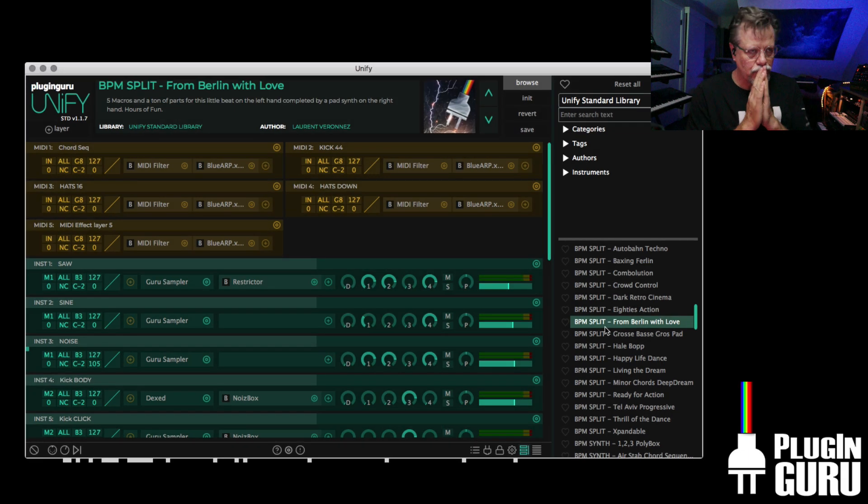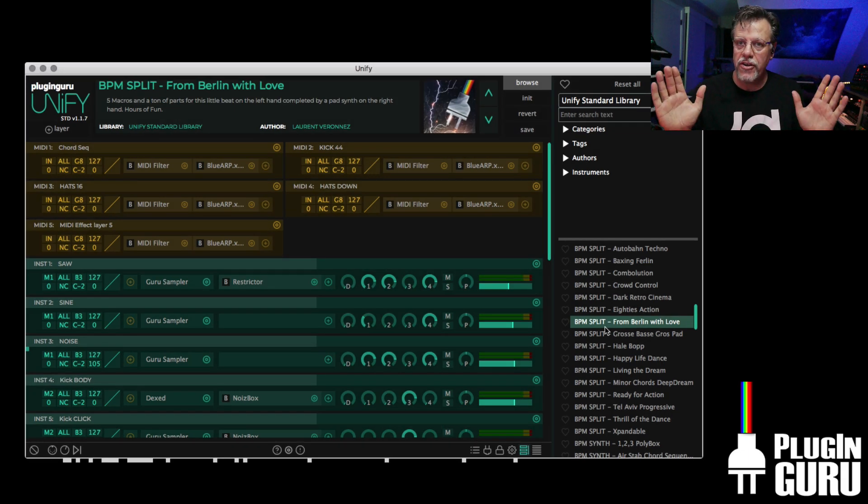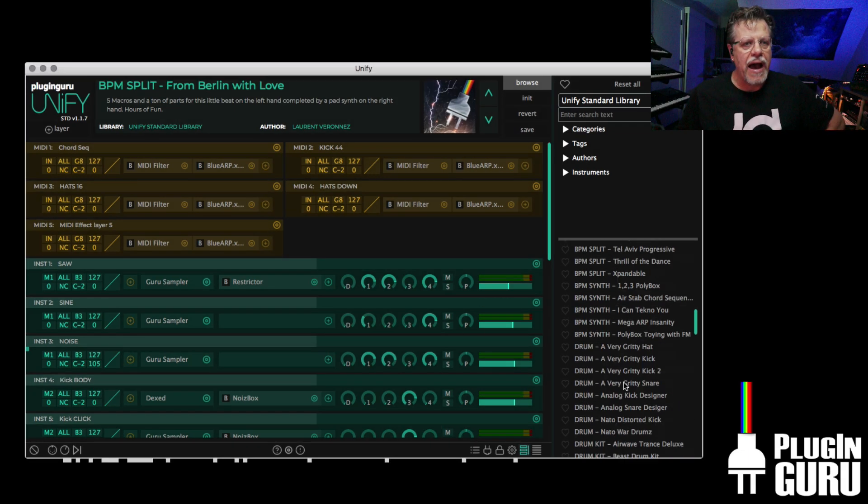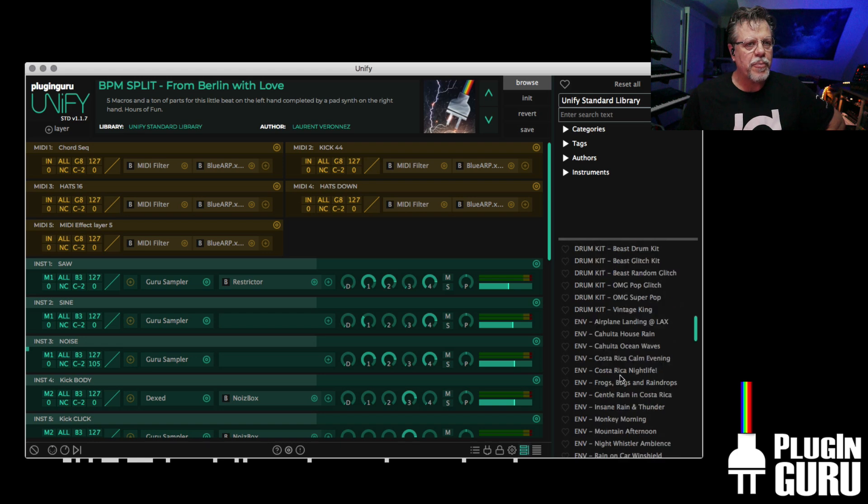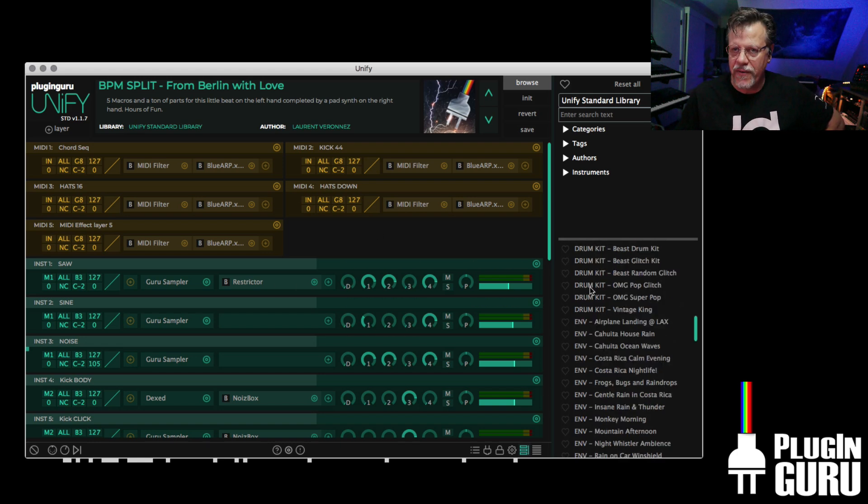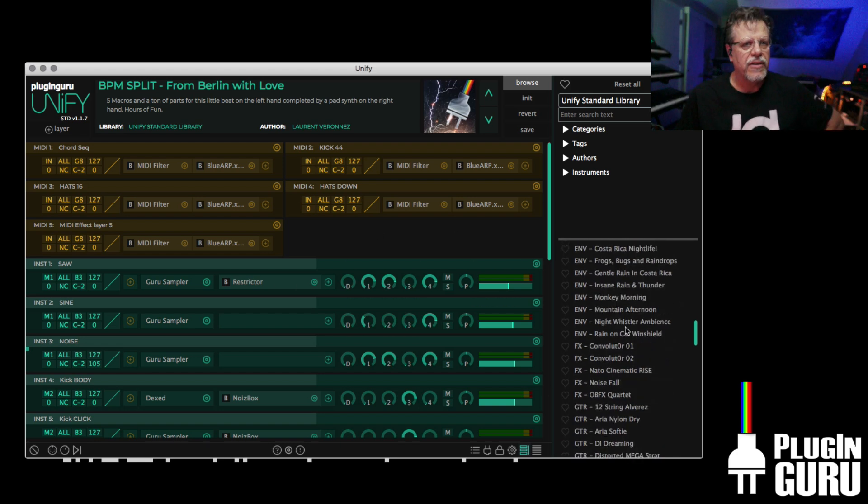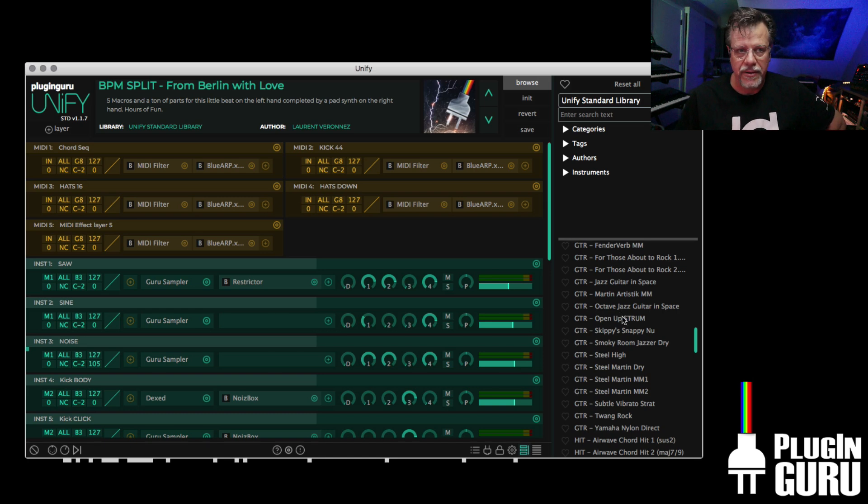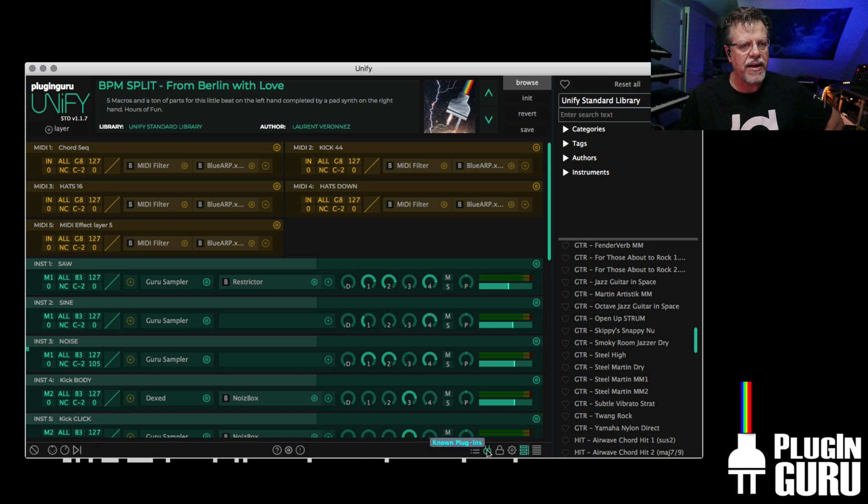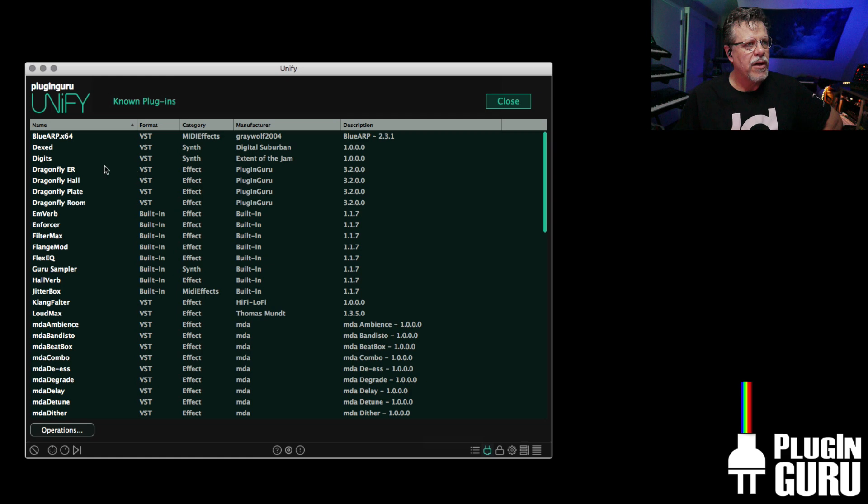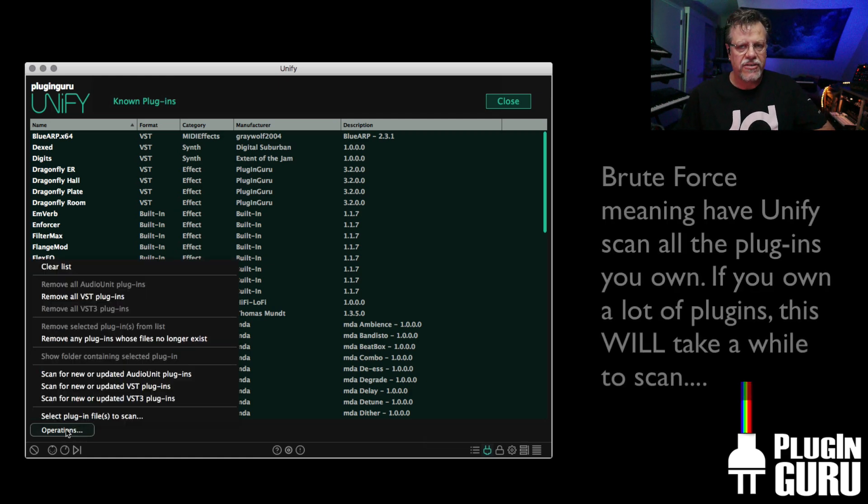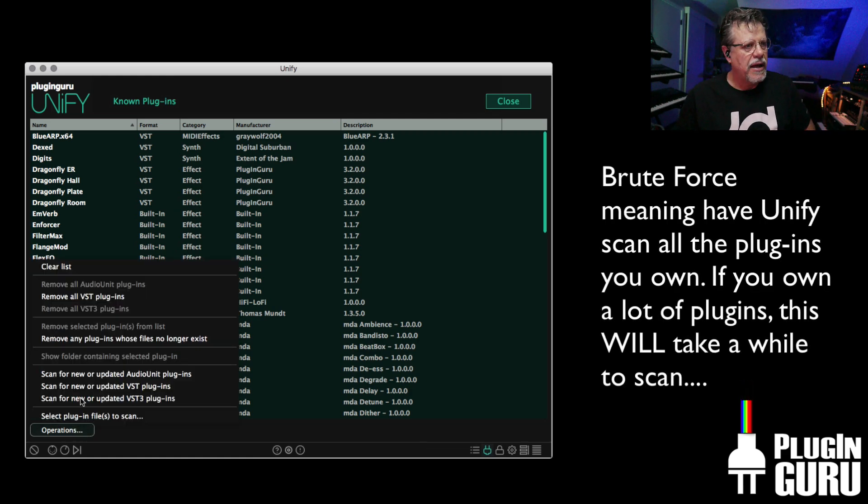And there it is. So you're done. It works. Now, after you've played with all these patches, once you start to see the flow of how this works, if you want, you can install your own plugins. There's a couple of ways to do it. You hit the little plugin icon right here. You can do the brute force, just say scan them all. And you can choose audio units, VST, VST3.